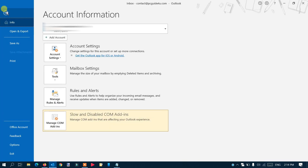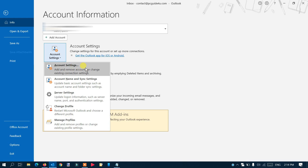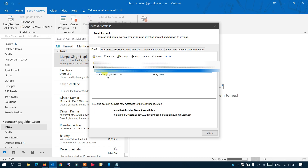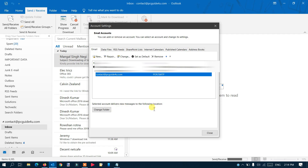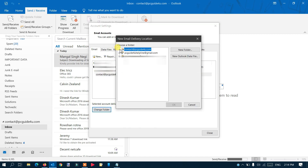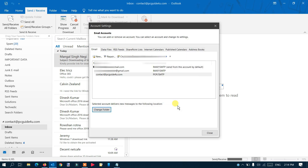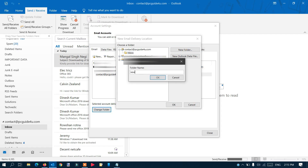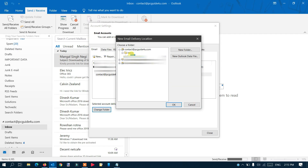Go to the File menu, then Account Settings, and select Account Settings. You can see there is no location set here. Click the 'Change Folder' button, go to the account inbox, click OK, then click 'Change Folder' again. Select the account you want to change, click on Inbox.